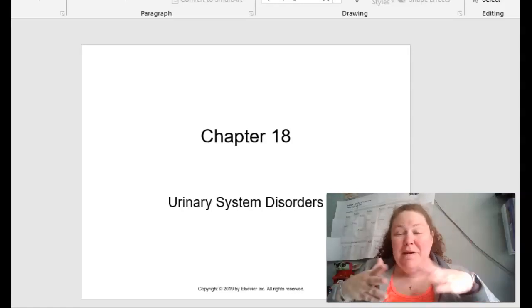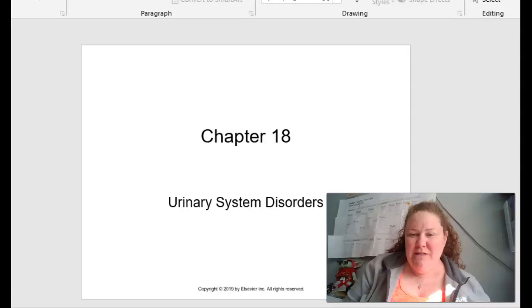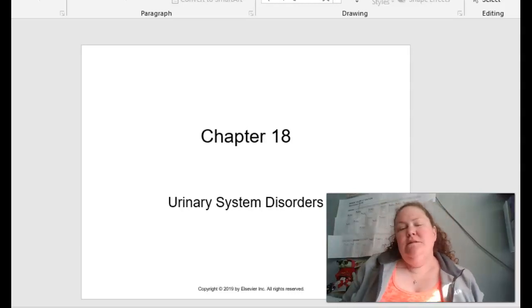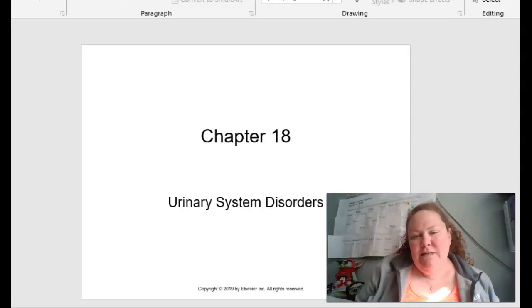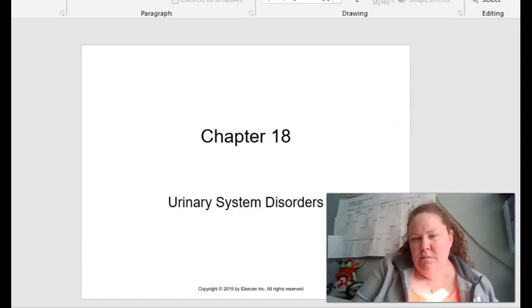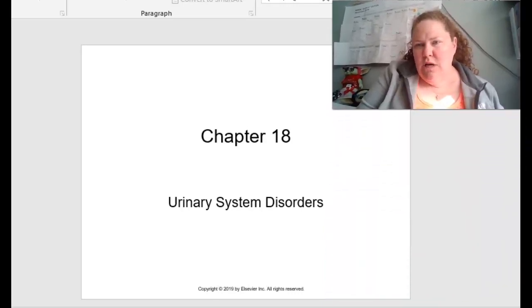I know that you have missed my smiling face for the last week. This is on chapter 18, talking about the urinary system disorders. So let's go ahead and get started.